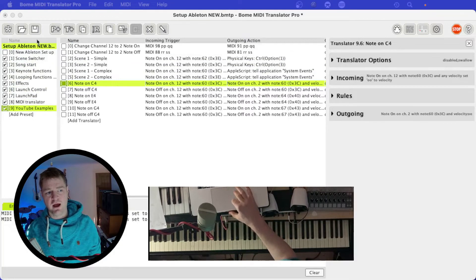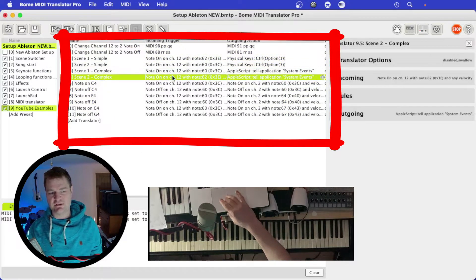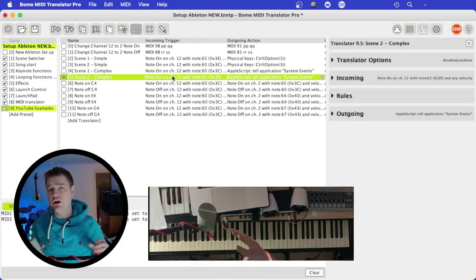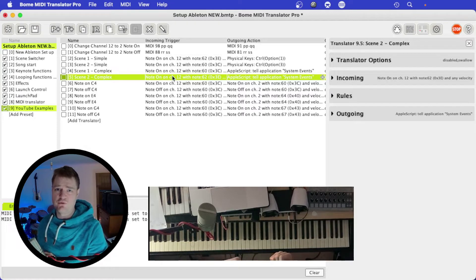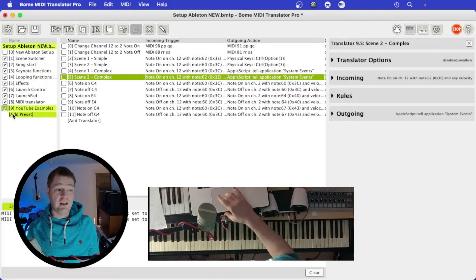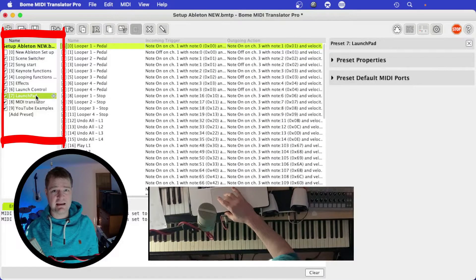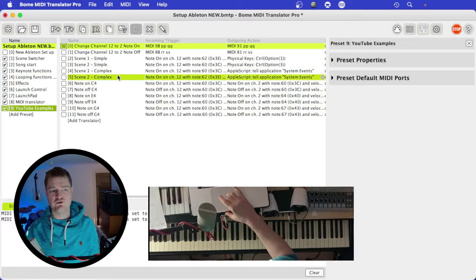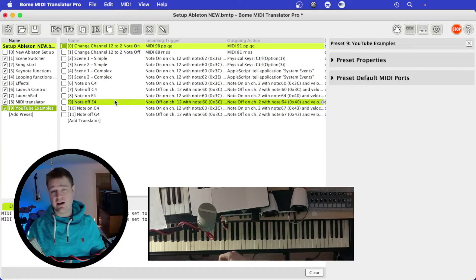The first section is the Translator section. Each one of these is a translator — the actual kernel that takes an incoming message, translates it, and sends it back out to your program. On the left-hand side are the presets. Each preset can contain many translators, as you can see as I'm moving through — I've got loads of different translators.